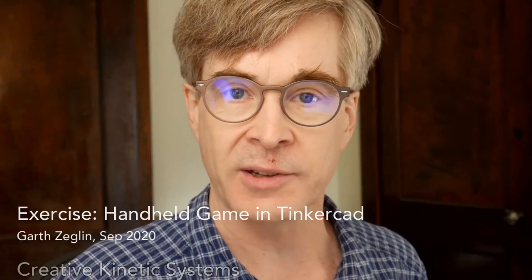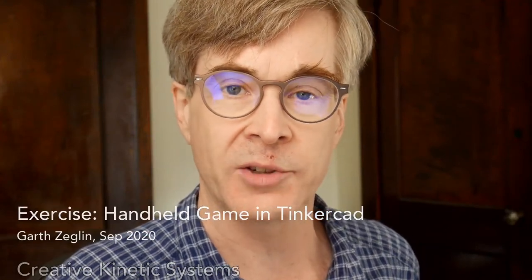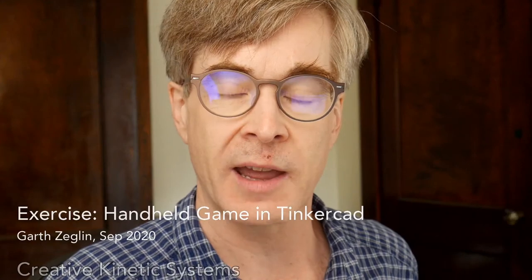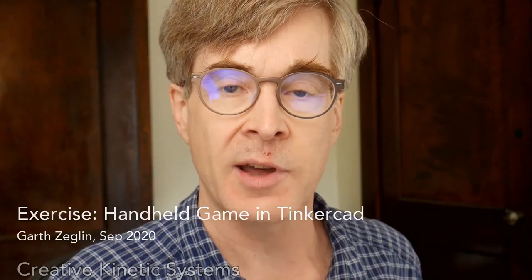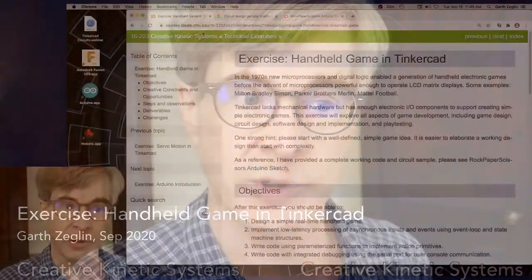In the handheld game exercise, I ask you to make a simple electronic game in Tinkercad. I'm going to talk about this and show you my sample solution.